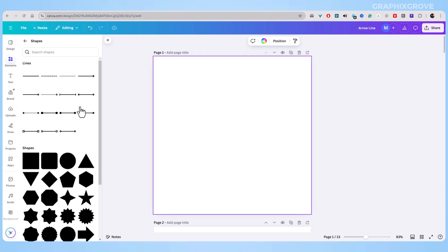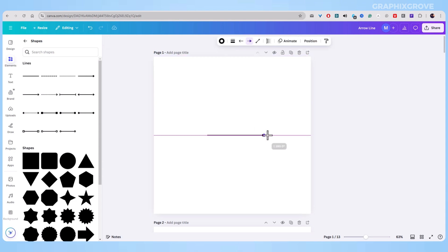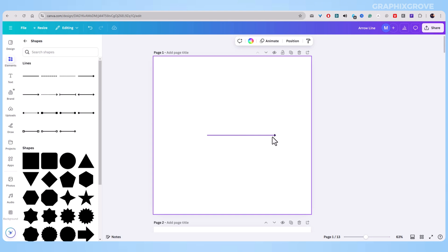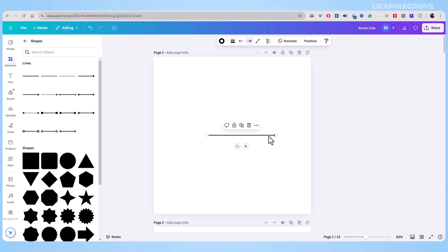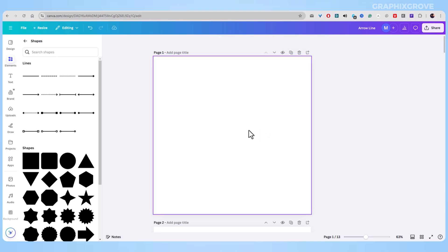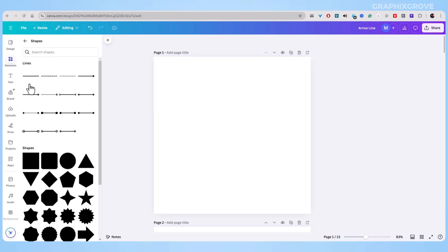The first way is picking a line that already has an arrow. These ready-made arrows are great if you want to save time, but I prefer the second way, adding my own arrow head. This gives me more control over how my arrows look.